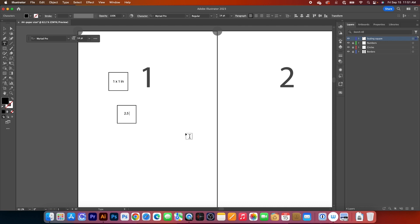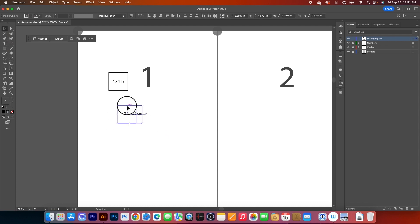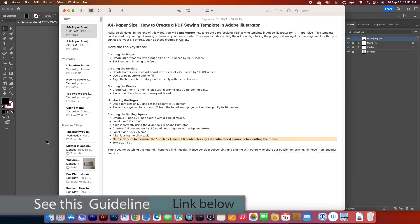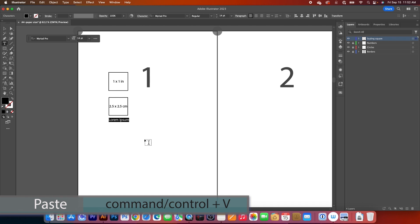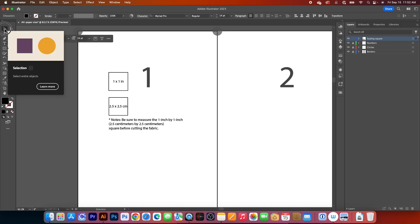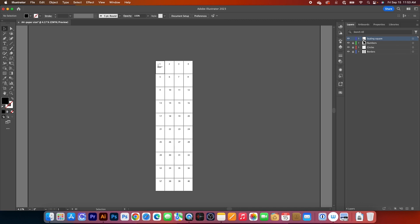Next, I'm going to align both objects together — marquee-select them, click on the square, then use Horizontal and Vertical Align Center to align them. Then I'm going to create another square box. Go to the Rectangle tool, click once, and type in 2.5 cm, press Tab, 2.5 cm, and press Return/Enter to confirm. Change the fill to none and the stroke to black and one point. I will use the Type tool, click right there, and type 2.5 by 2.5. Then align both objects using Horizontal and Vertical Align Center. I will also add a note: be sure to measure this one-inch or two-and-a-half centimeter square box before cutting the fabric. After that, lock that layer.